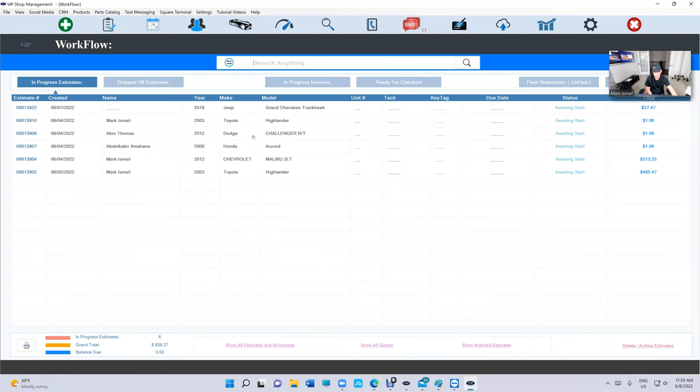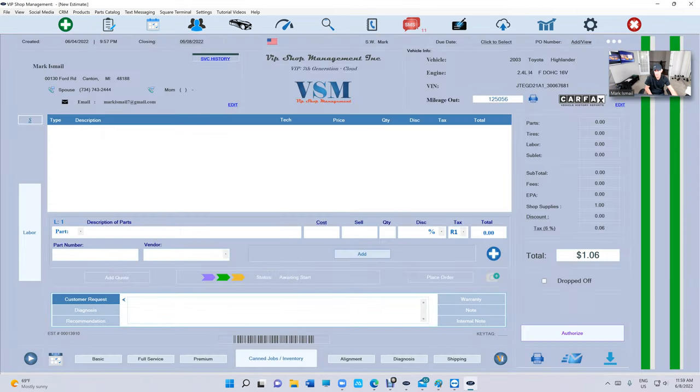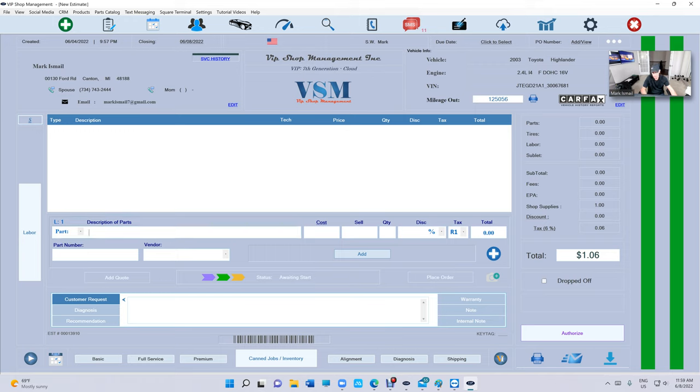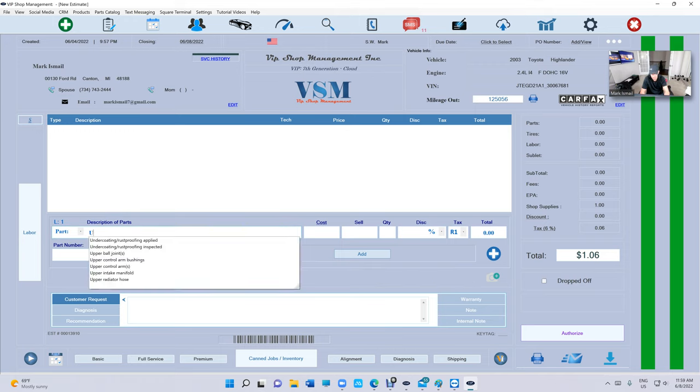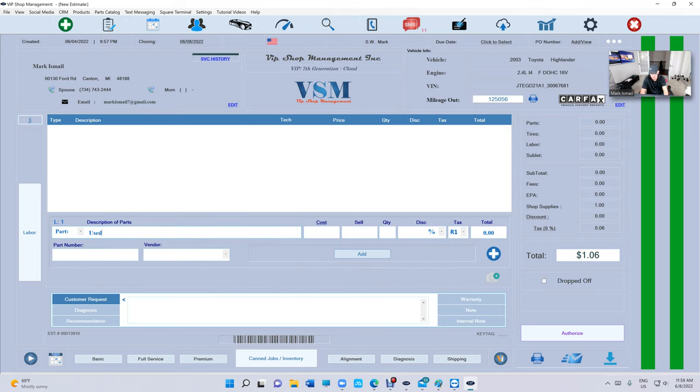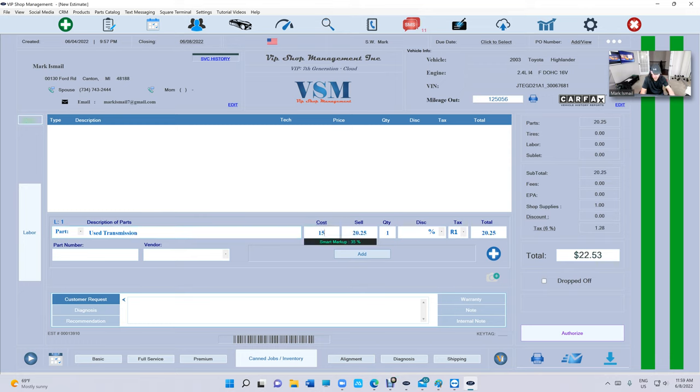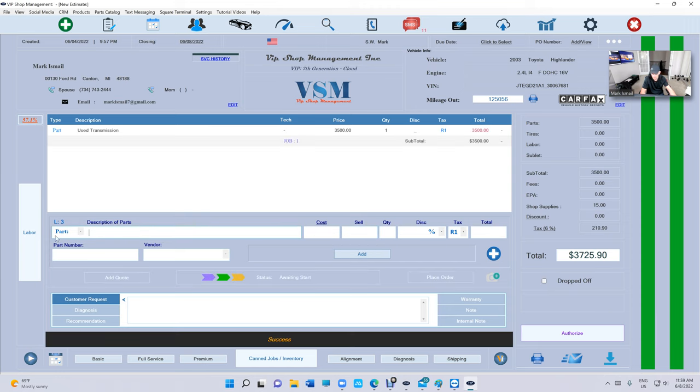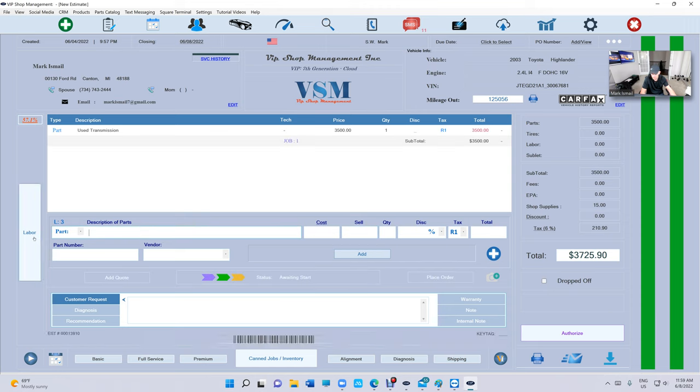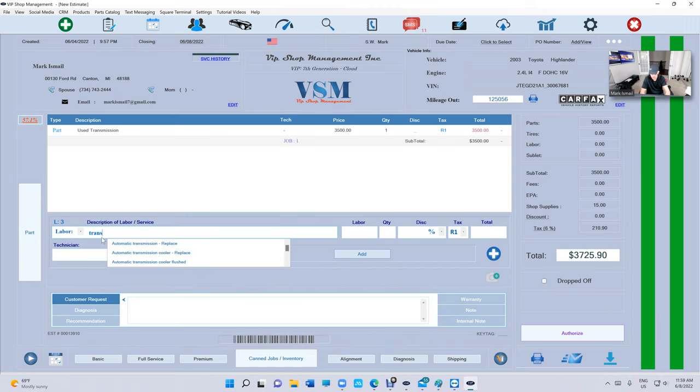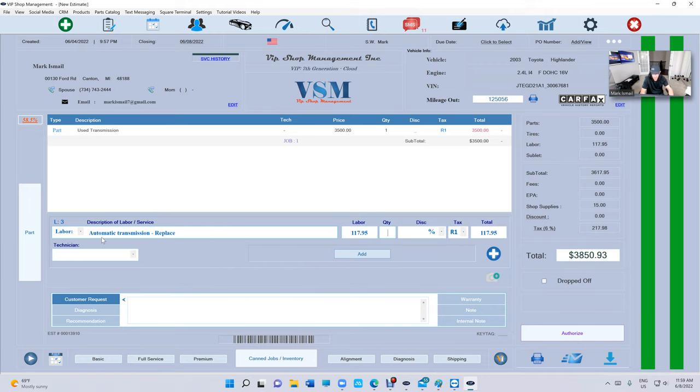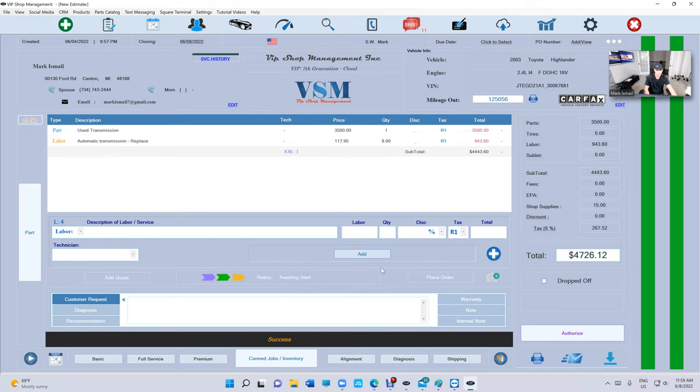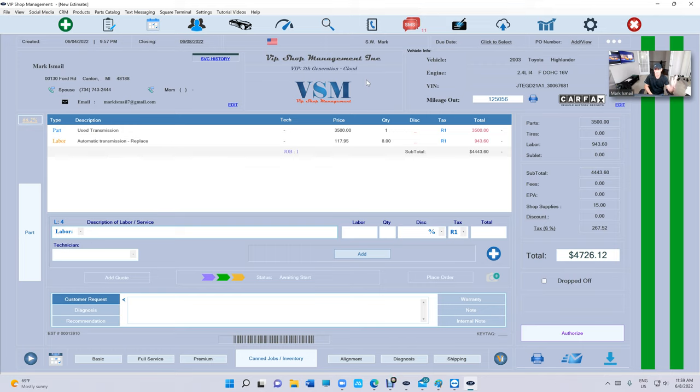Let's say we're doing a transmission on this, a used transmission. Say $1,500, $3,500, add, and then transmission replace, eight hours. I assume this is just a sample, obviously an example.